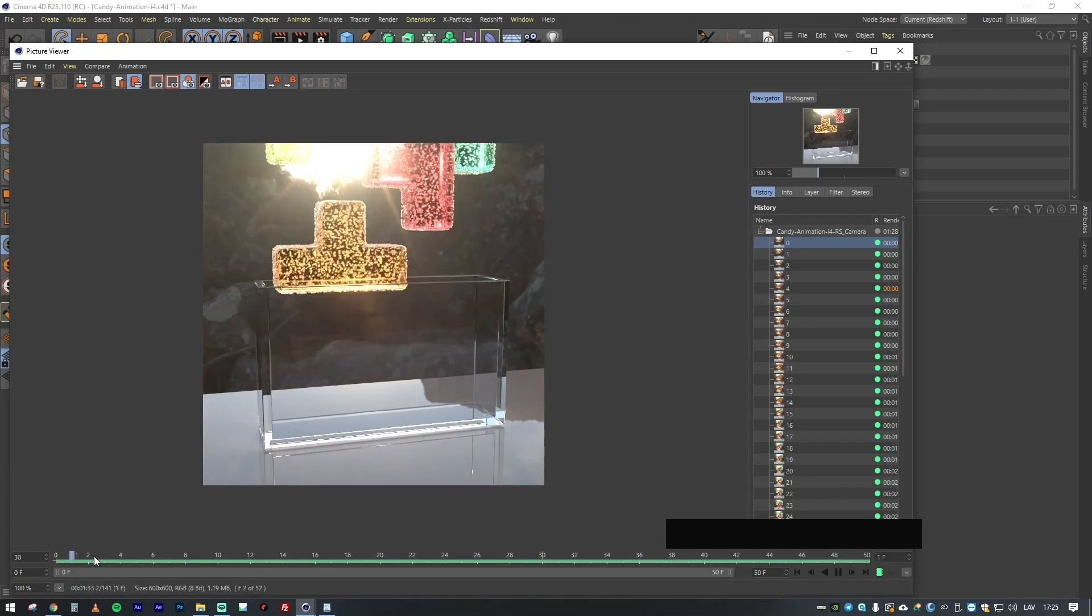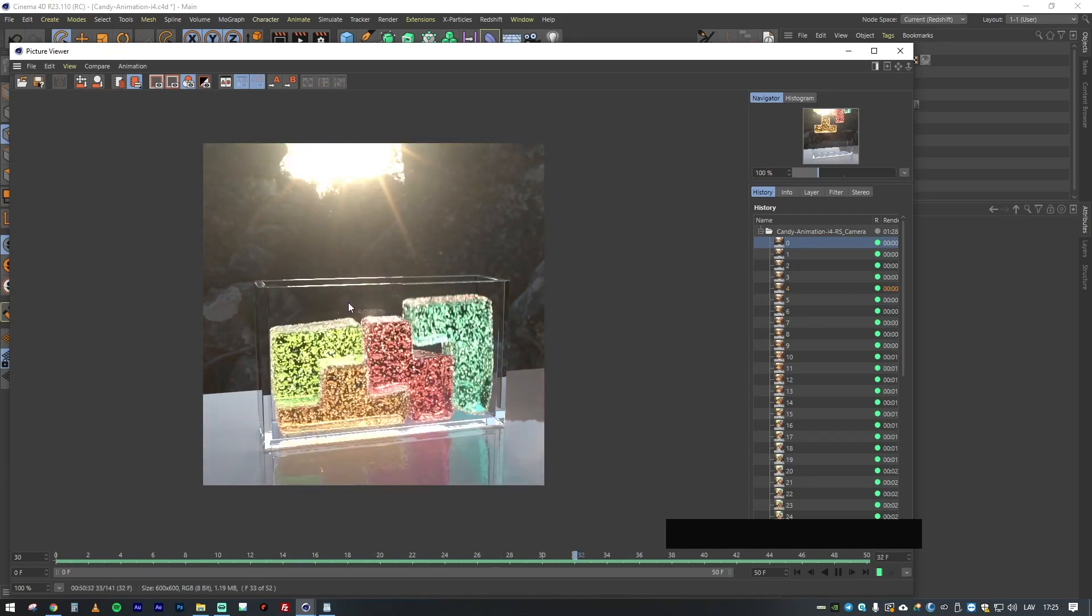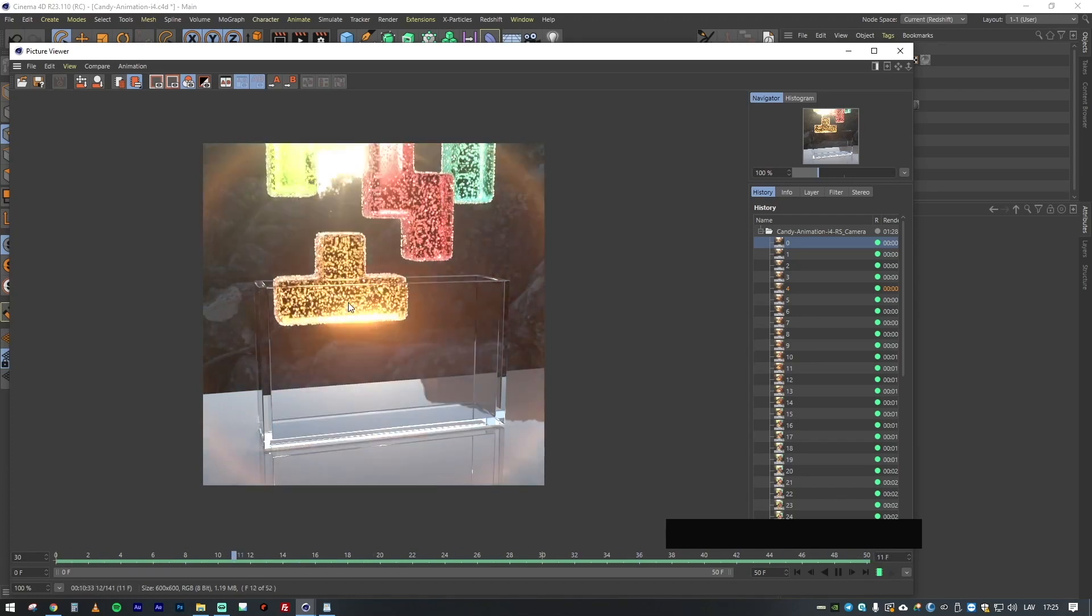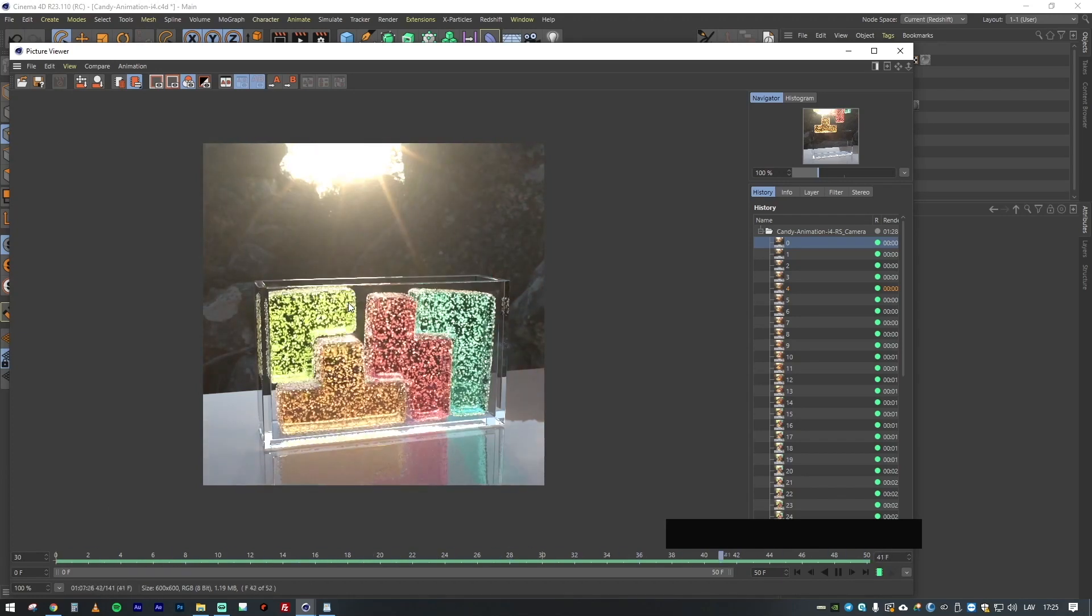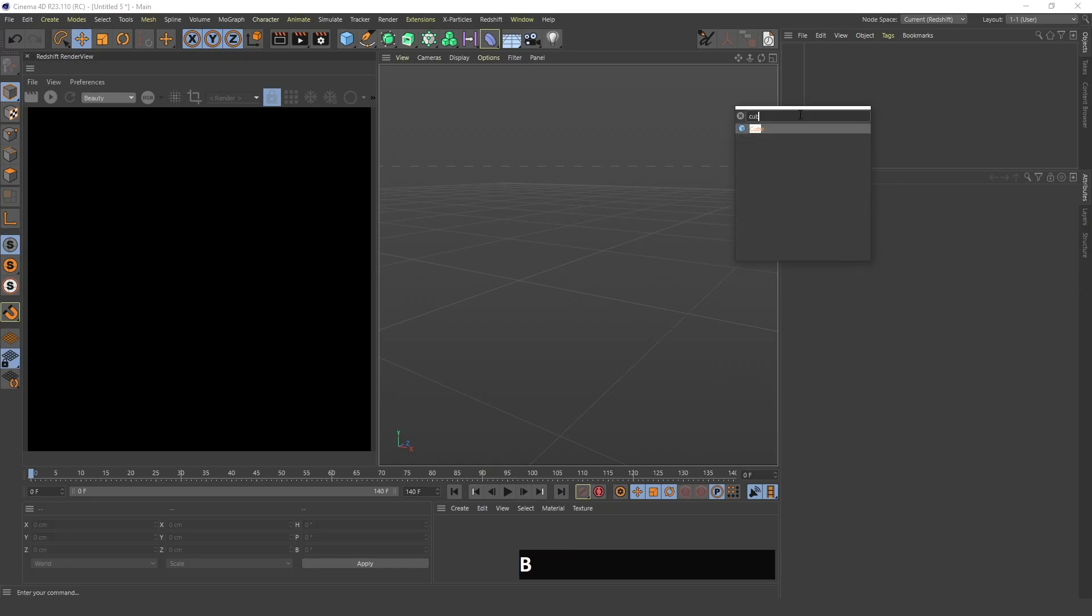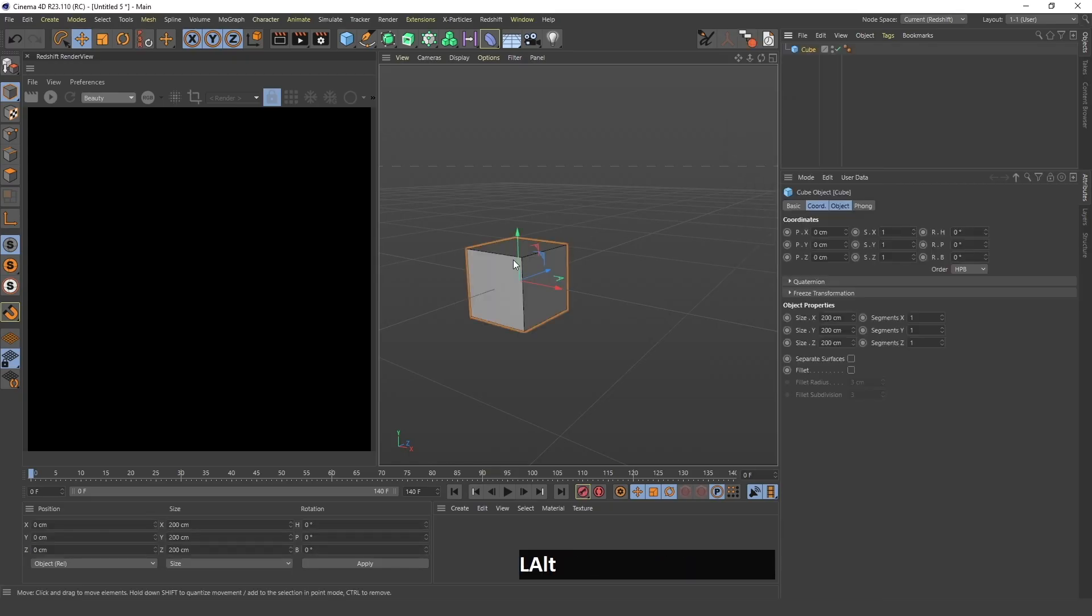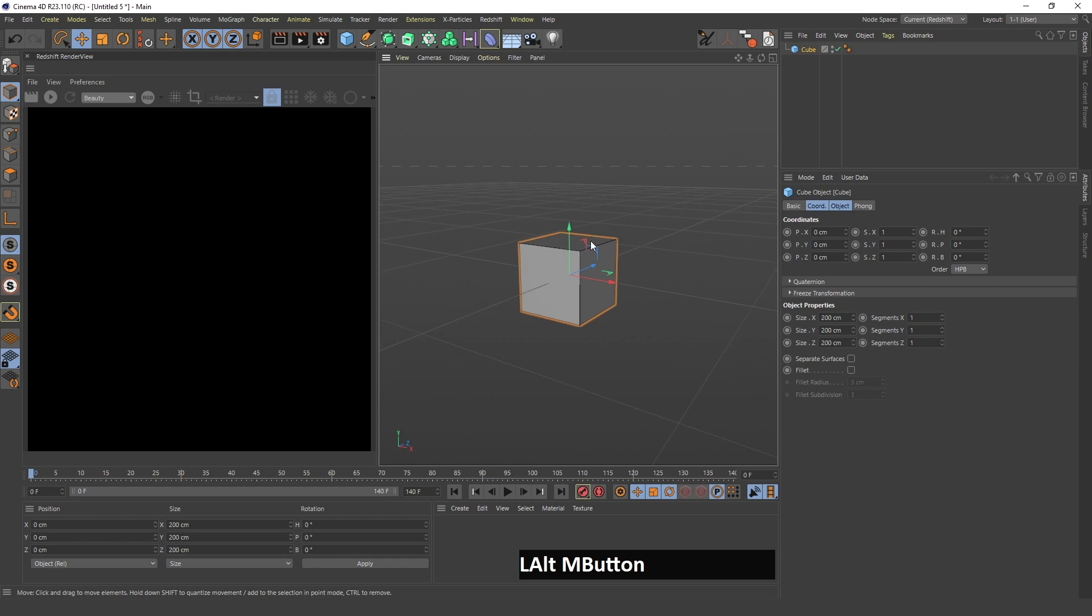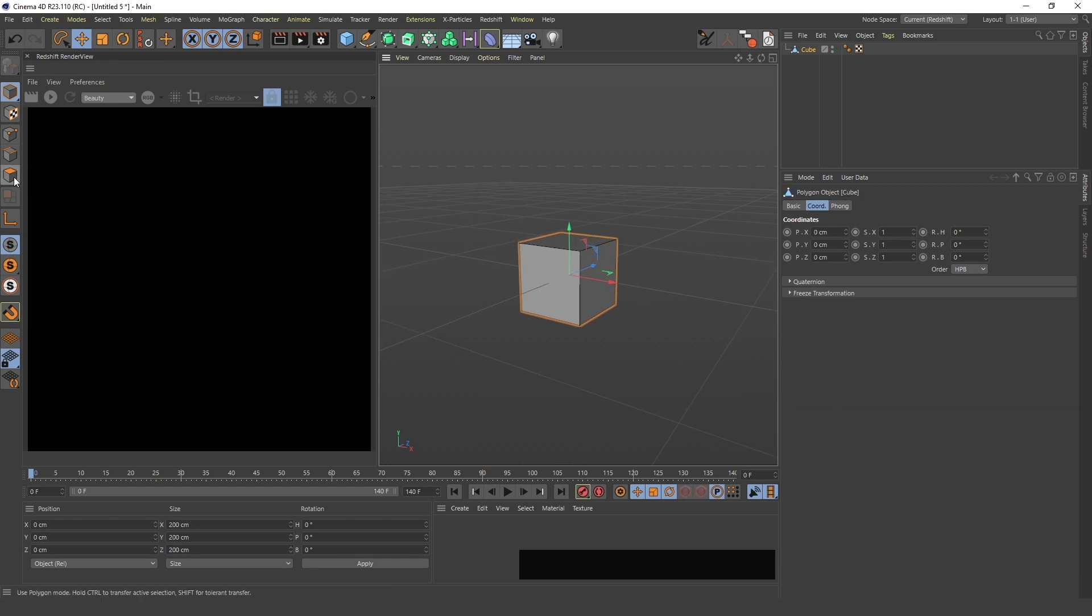So you've probably seen something like this on the internet and you've been wondering how can I do this in Cinema 4D. First I will create this cube, press C to make this editable, and go in polygon mode.